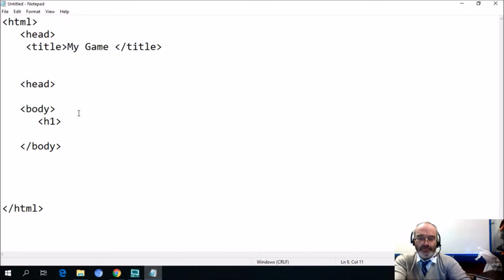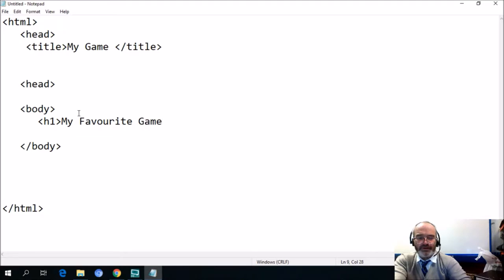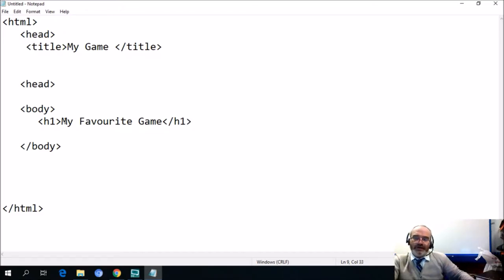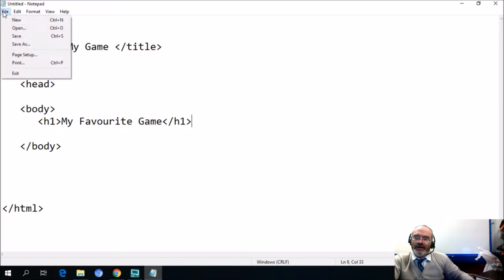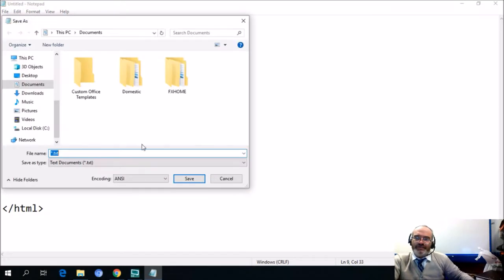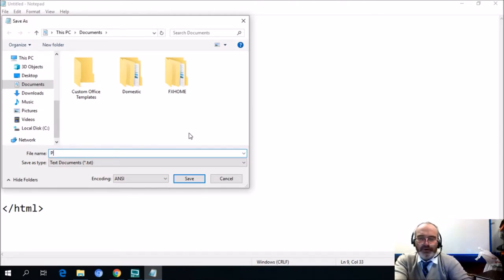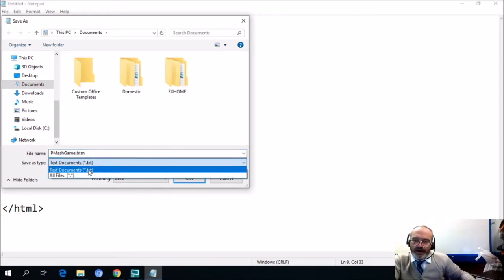We'll write 'My favorite game' and we could put our Purple Mash game underneath this — this is a heading that goes with our web page. You will see that 'My favorite game' will stand out very much. So if I save this, I'll go to File and save it as an HTML file with the extension HTM. We'll call it 'purple mesh game dot HTM' and save it to the desktop.